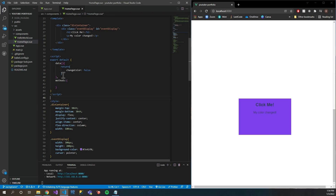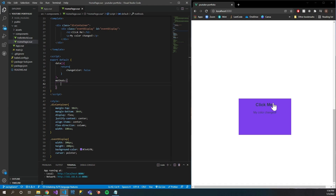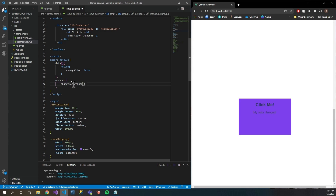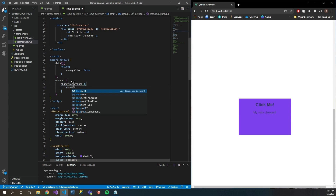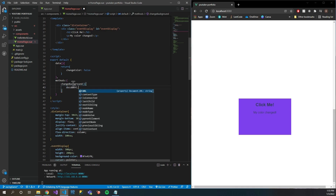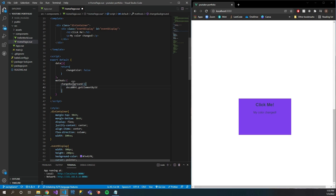Within my data method I have a 'changeColor' variable, and I'm going to show you how to set up a method we can use to change the color when we click it. Let's write this method — let's call it 'changeBackground'. Then let's access our element on the document using 'getElementById', and we named our element 'event-display'.